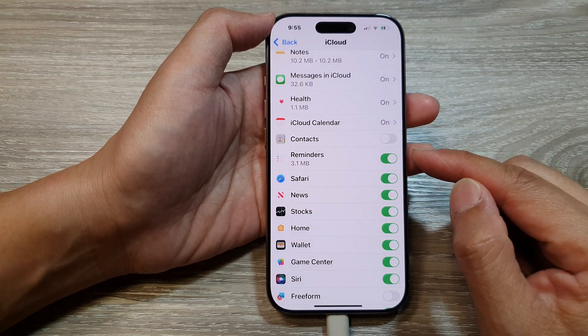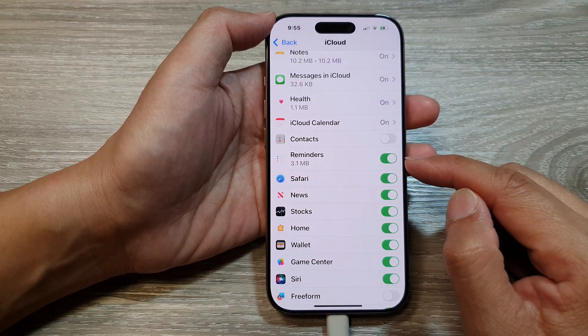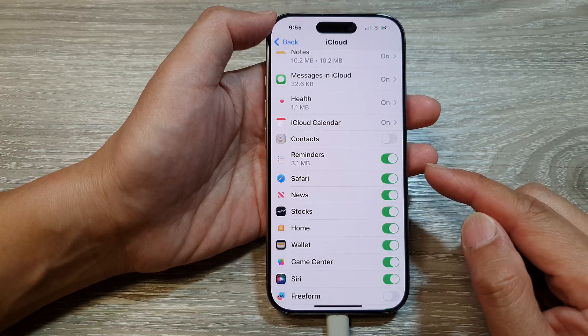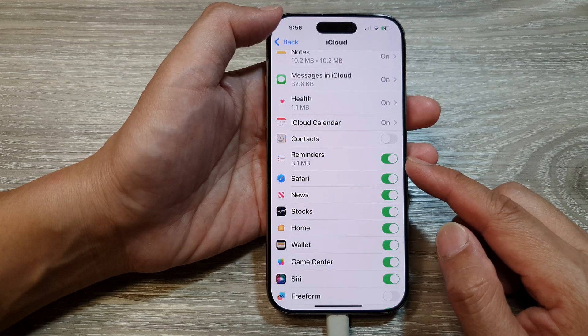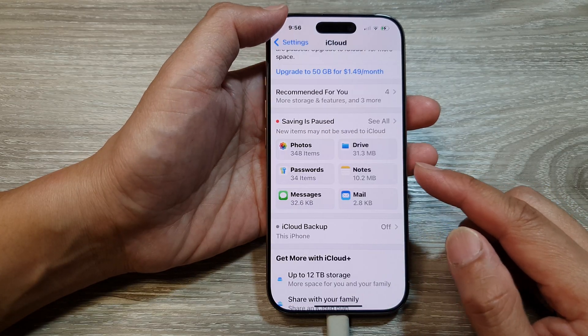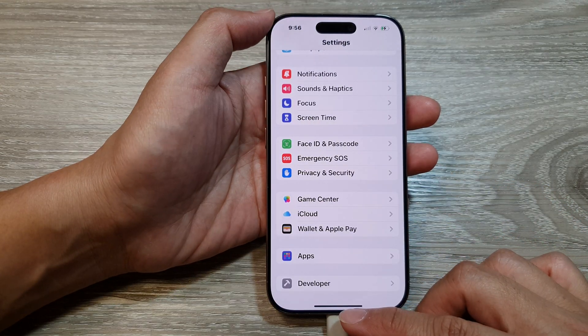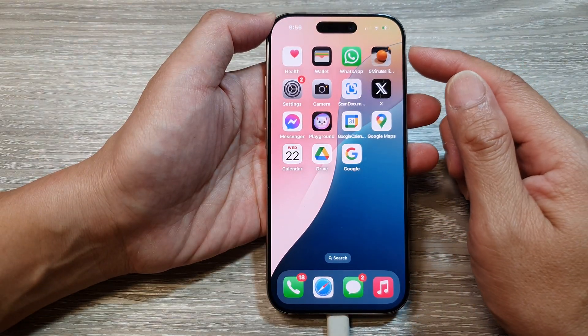How to turn on or turn off sync reminders to iCloud on the iPhone 16 series. First, let's return back to the home screen by swiping up at the bottom of the screen.